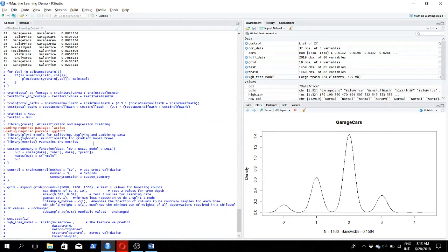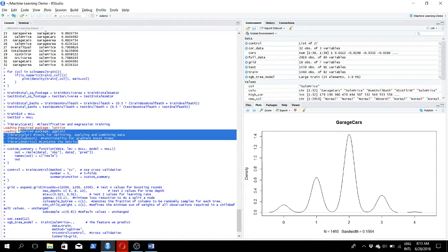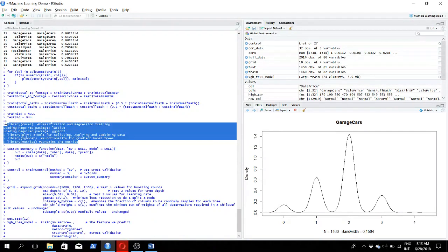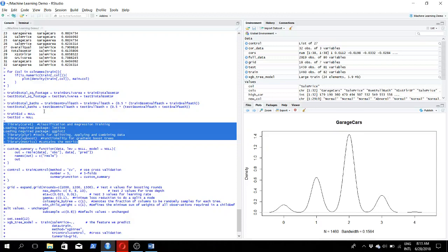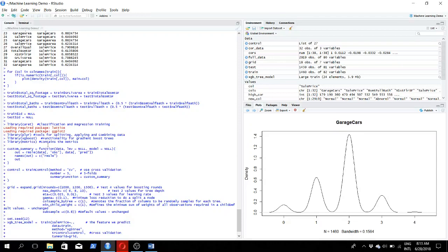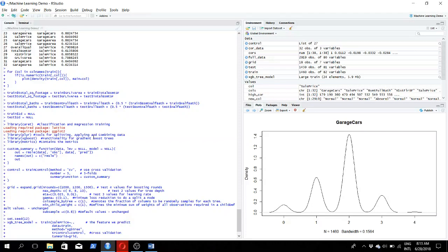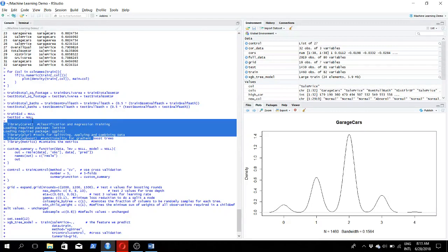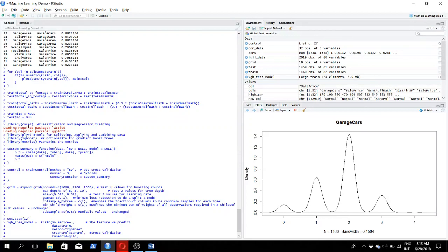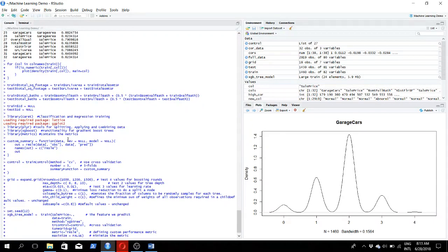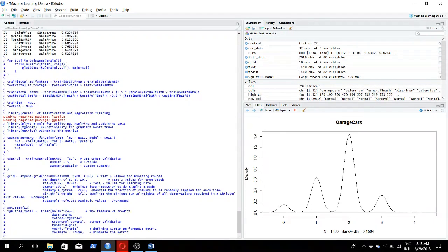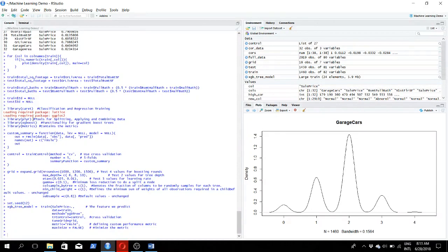Now we're importing some libraries that are needed to do the prediction. Whatever was done before this is the data preprocessing. From this point onwards is related to the predicting. We're importing this library called caret, which is classification and regression training, and these other libraries.